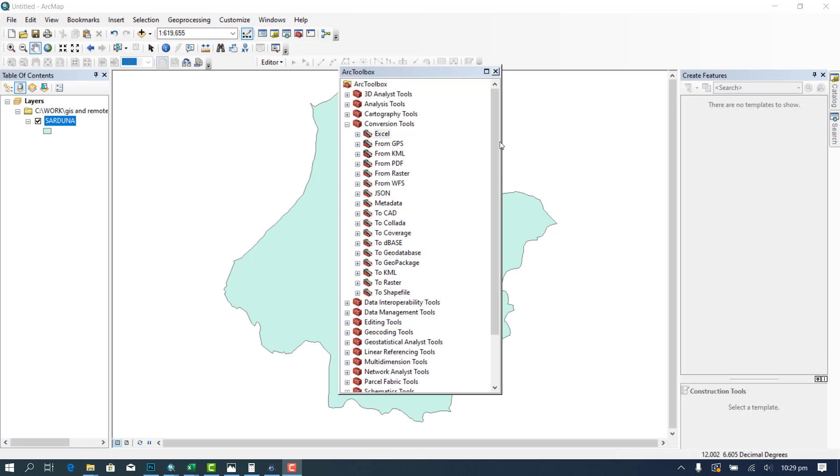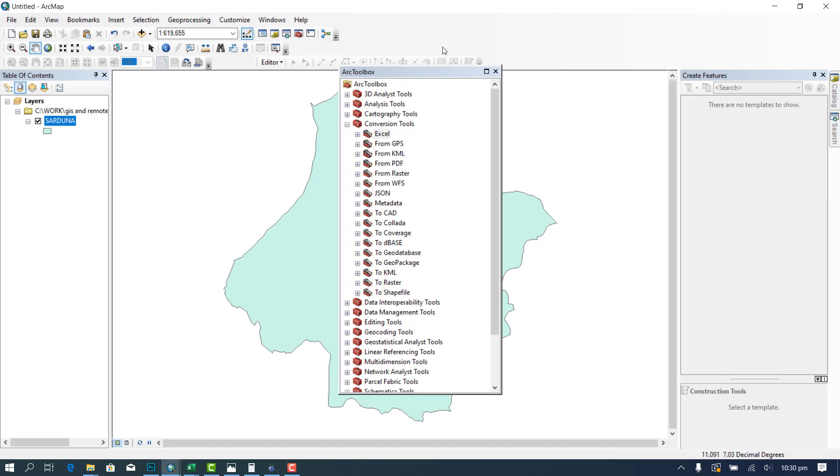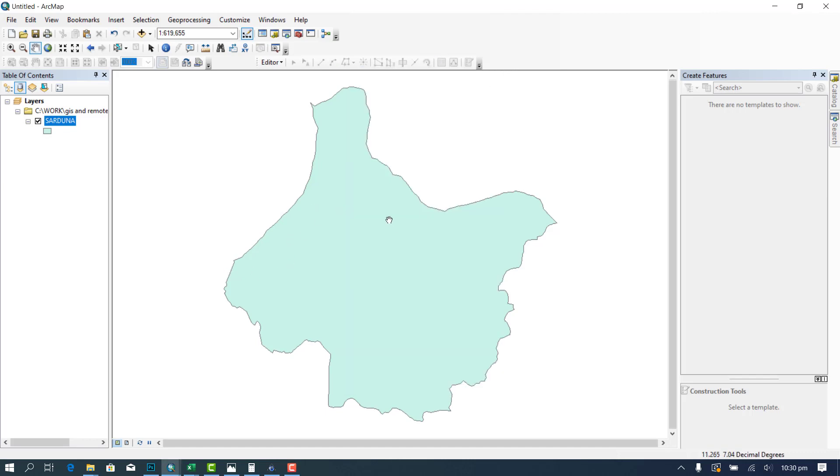Today I want to show you briefly how you can download satellite images from SASplanet using an administrative boundary. To do that, you basically need a shapefile which you have to convert to KML before taking it to SASplanet and downloading within that extent. Now I have with me an administrative boundary of Sardauna local government in Taraba State.